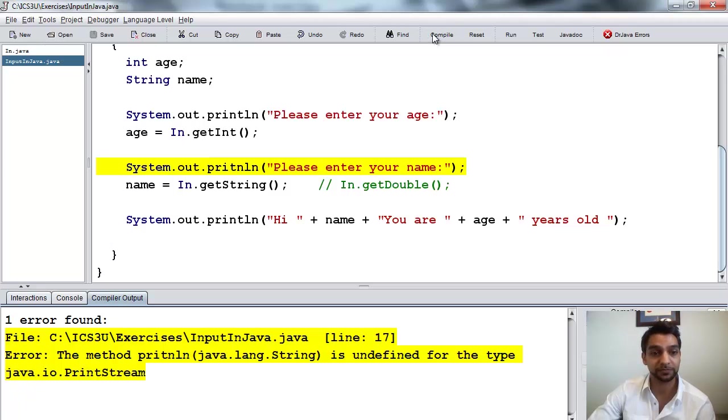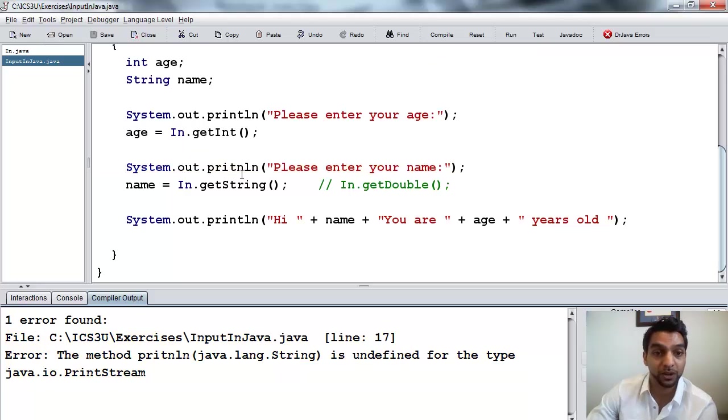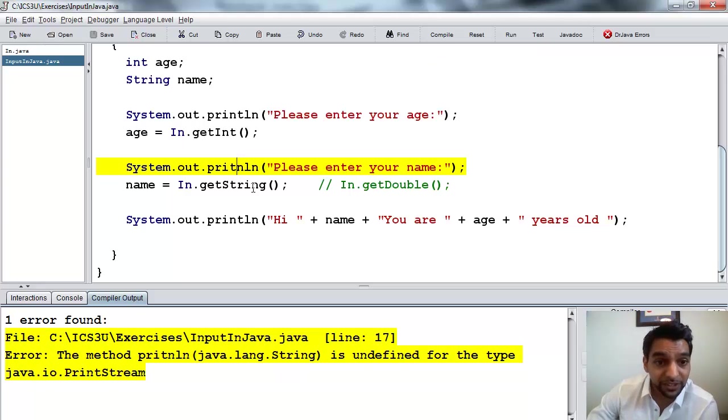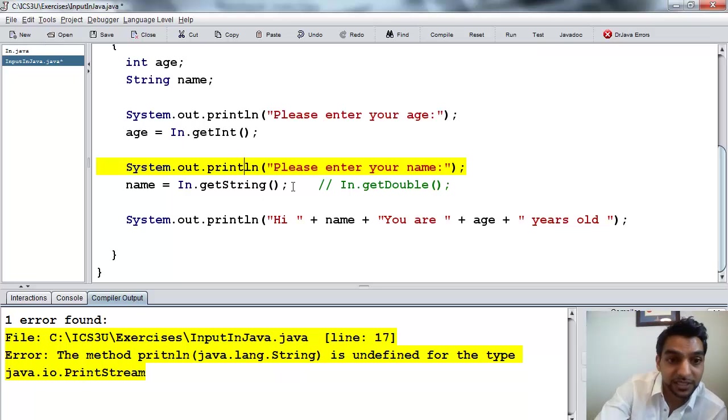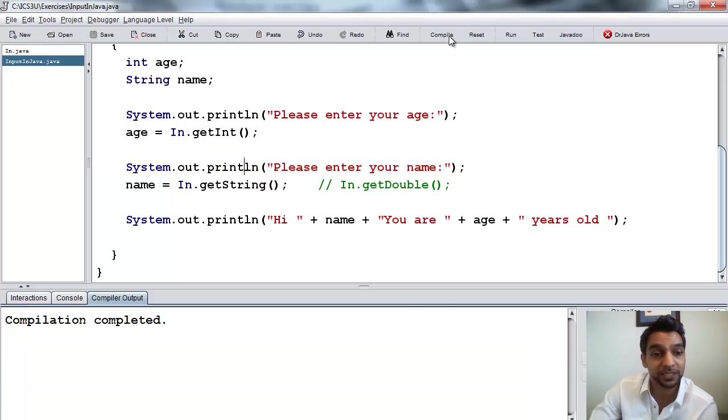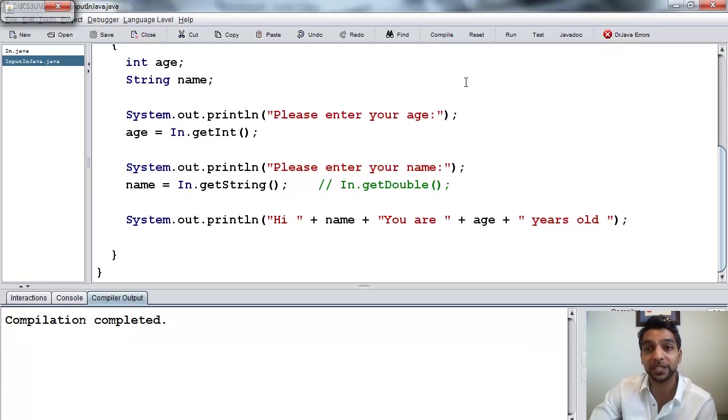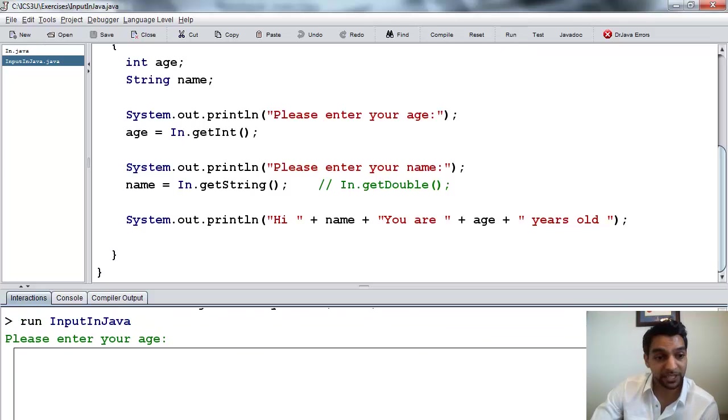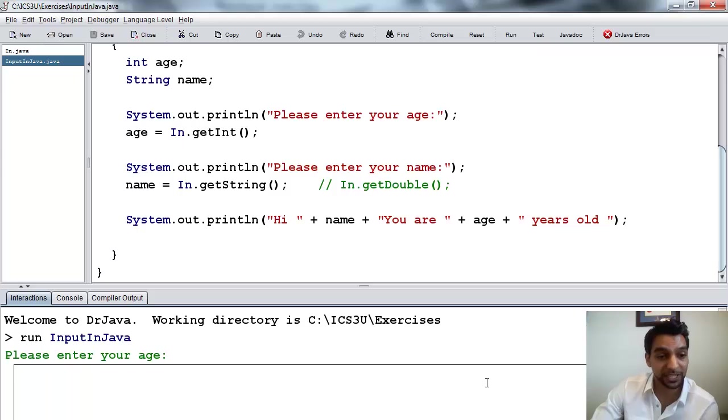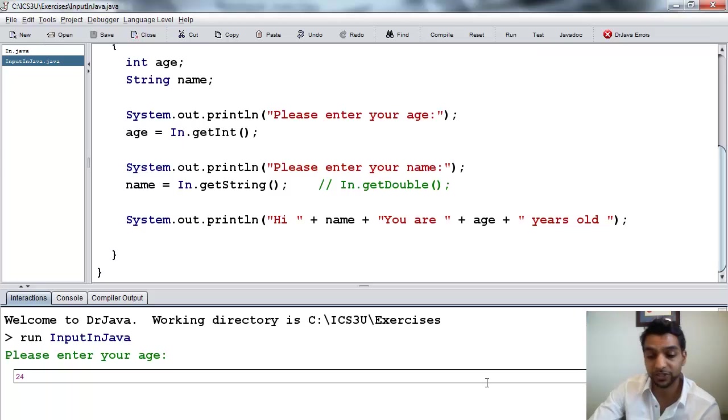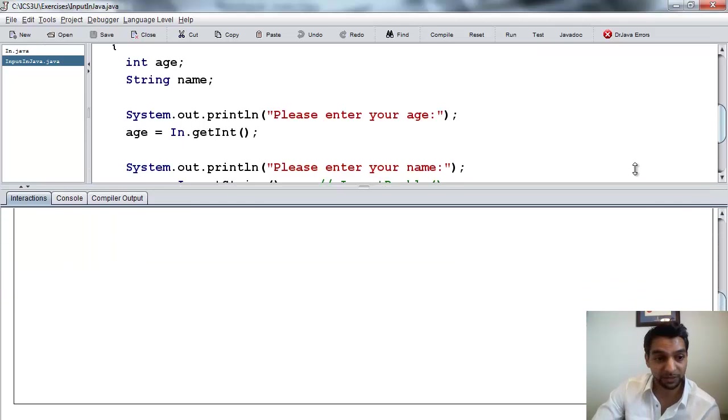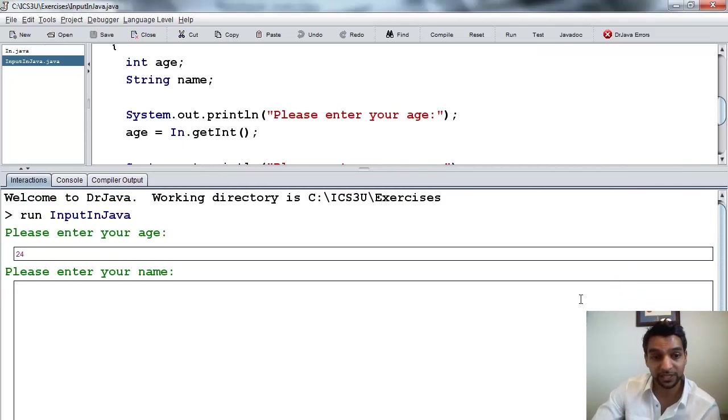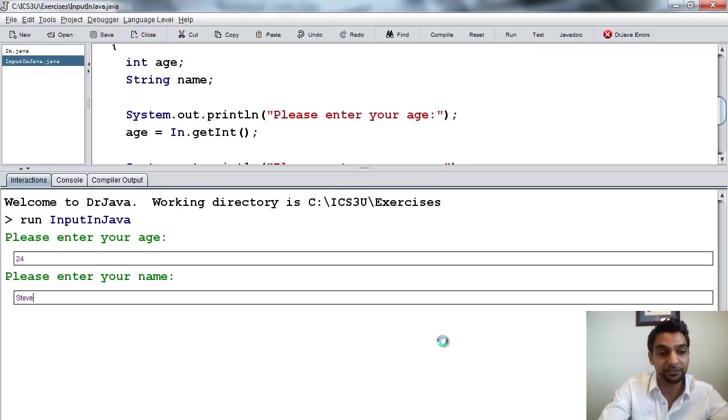So we compile this, and I get error. The error that I have here is I type println wrong. So println, so I compile this. There we go, compilation completed. And now I press run. So now if I run it, it's saying please enter your age. And I say 24, for example. And it says, let's bring this up so we have more space. It's giving a lot of space. Please enter your name. And I type in Steve.